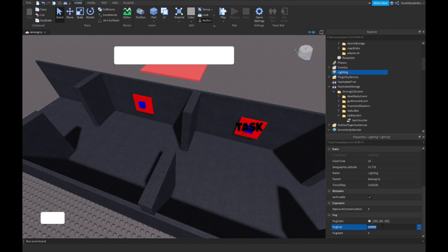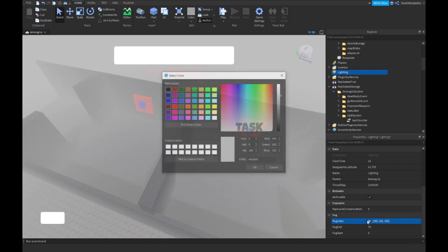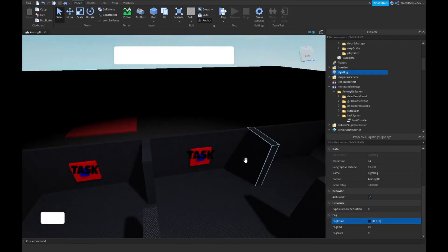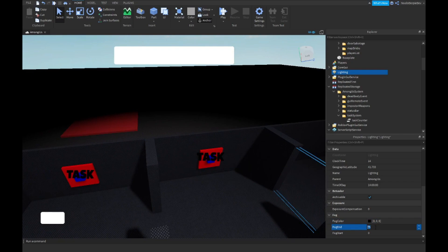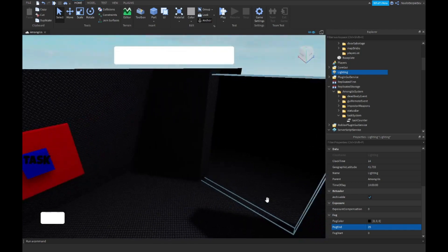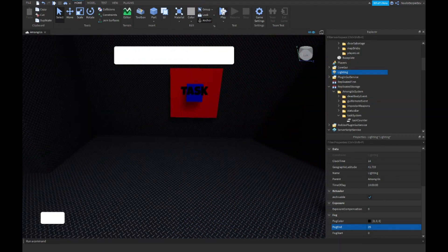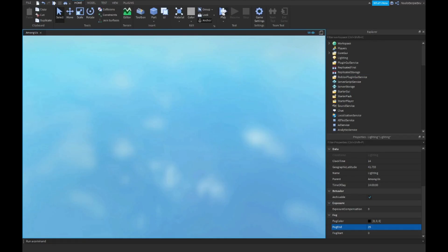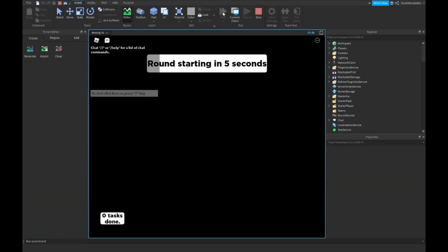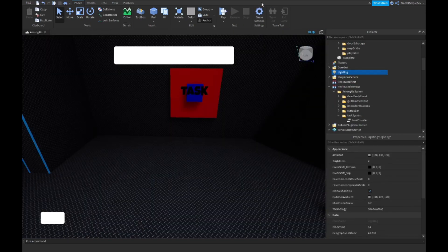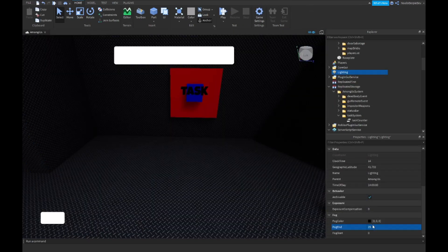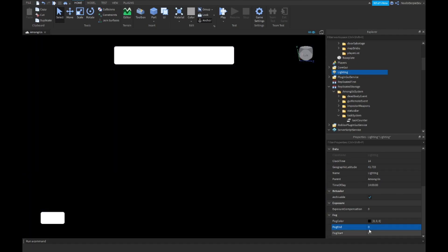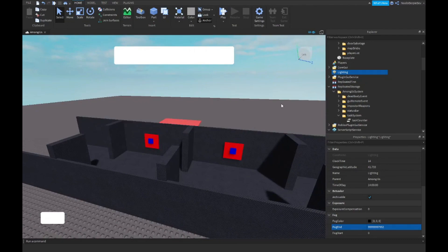What you can do is go into lightning and then instead of fog end you can just do 50 or 10. I think 75 is good. So it's like really really dark.